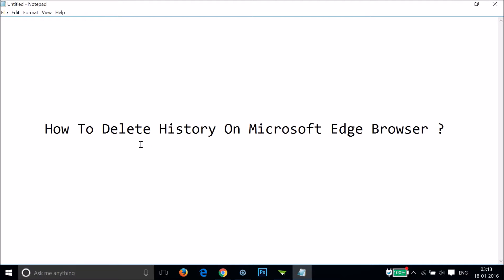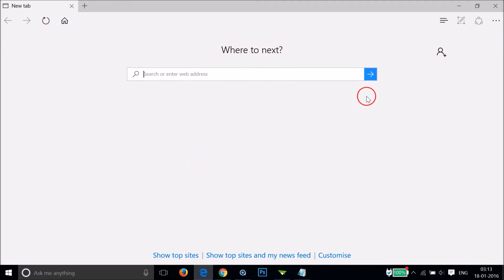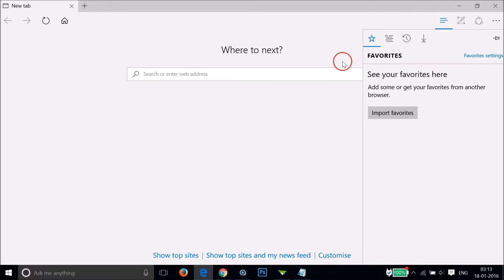Hi guys, in this tutorial I'm gonna show you how to delete history on Microsoft Edge browser. What you need to do is open Edge browser, and after that click on the hub icon at the top over here. Here I can see the favorites tab.